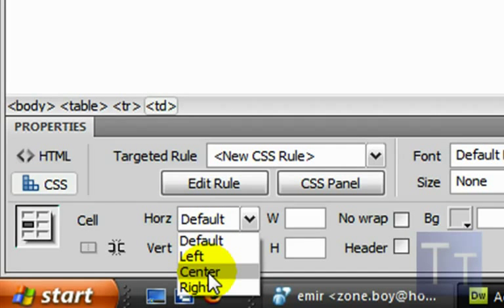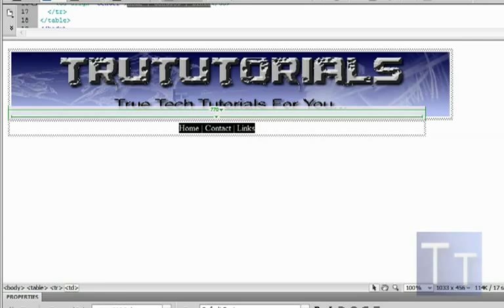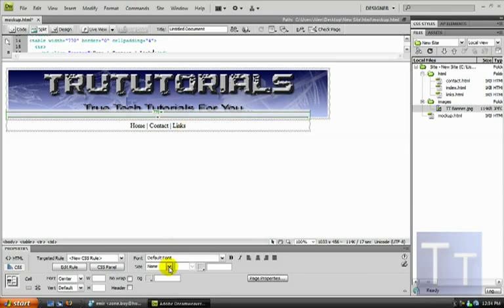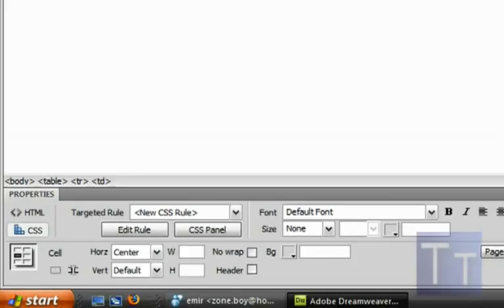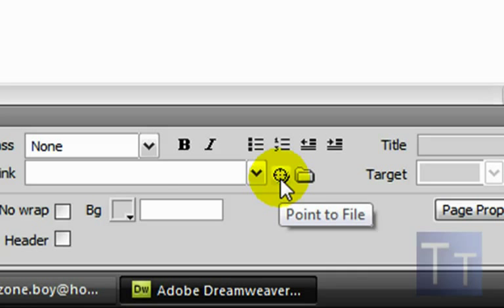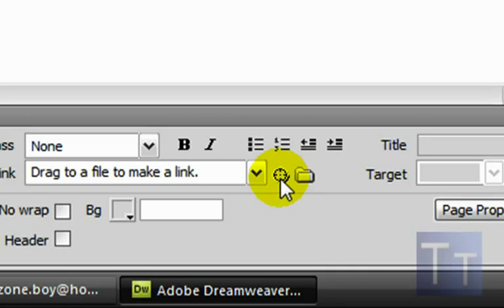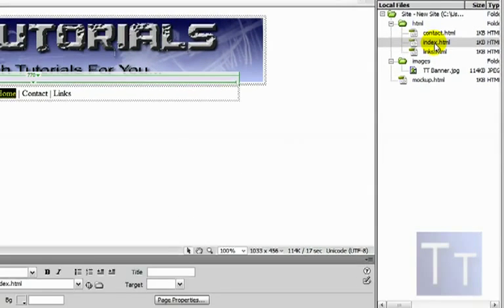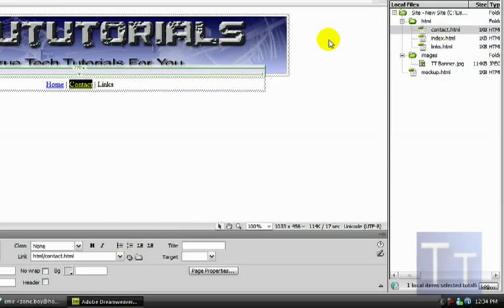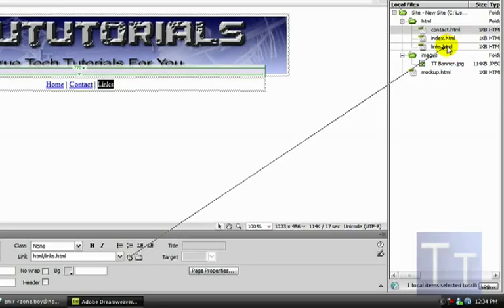Once it's centered you can resize the table if you want. Now you need to link each item: highlight 'Home', go down to HTML, and click the Point to File icon. Hold and drag it to your index page in the site panel. You'll see 'Home' turn blue and underlined — that means it's linked. Do the same thing for Contact and Links.